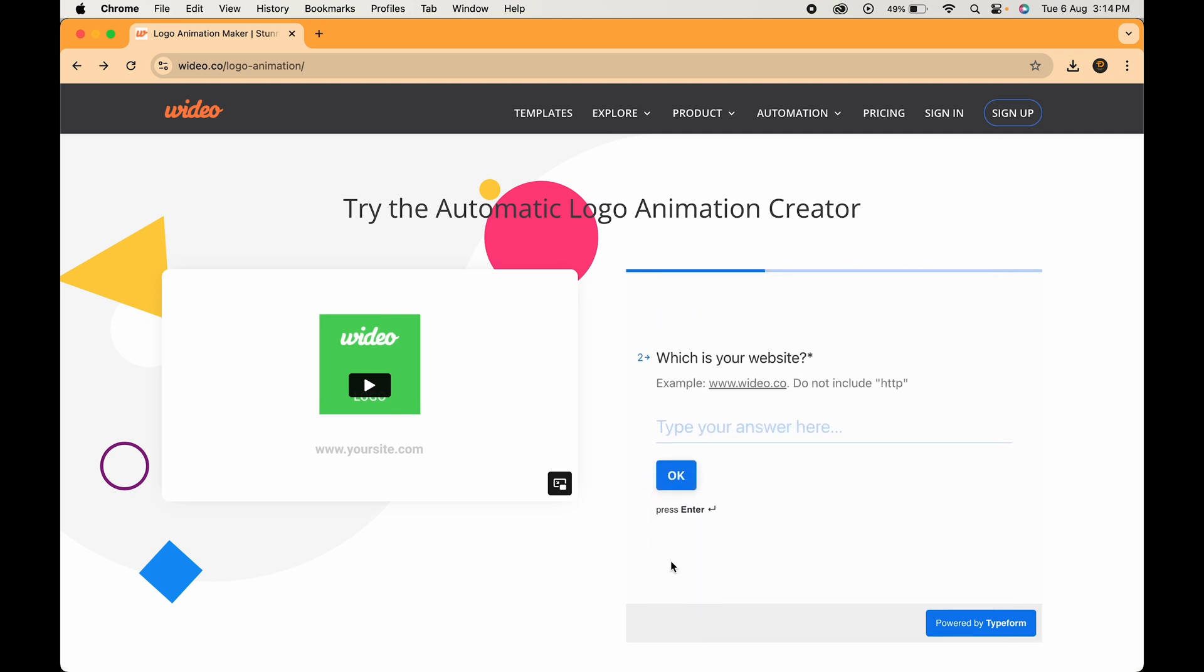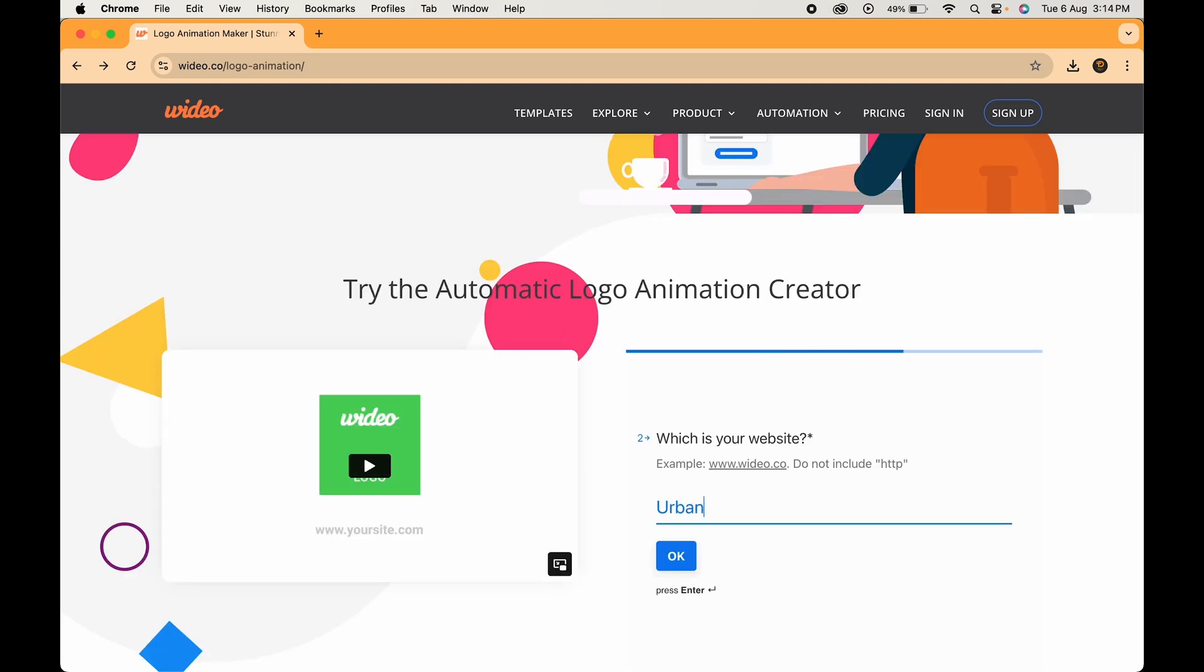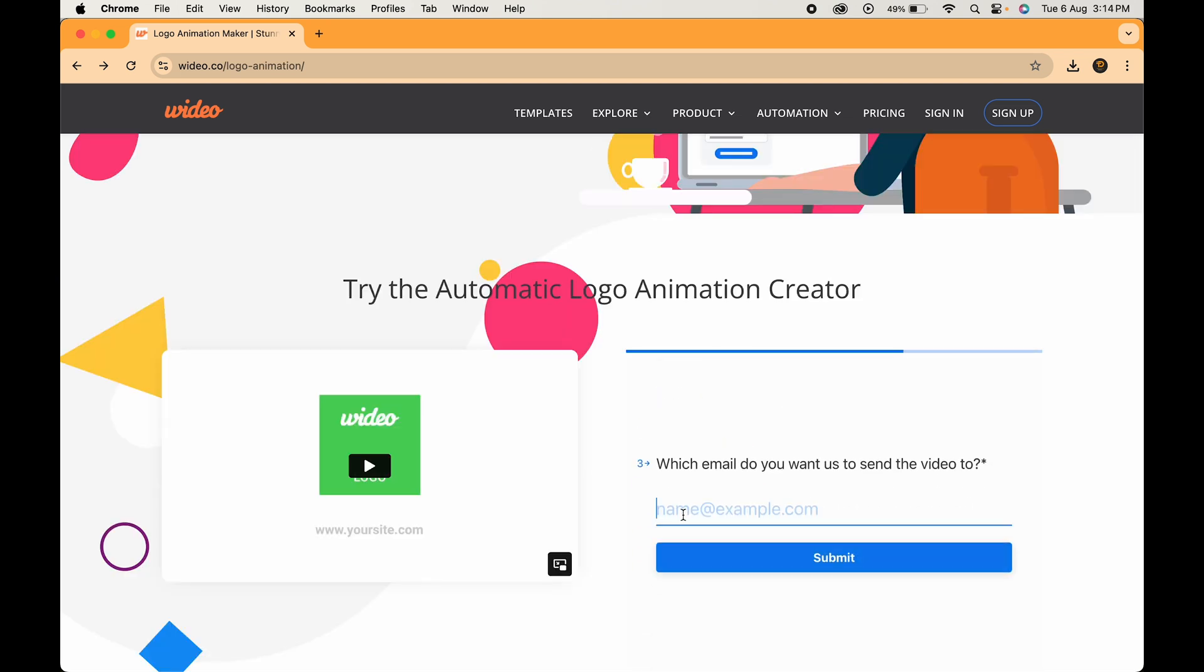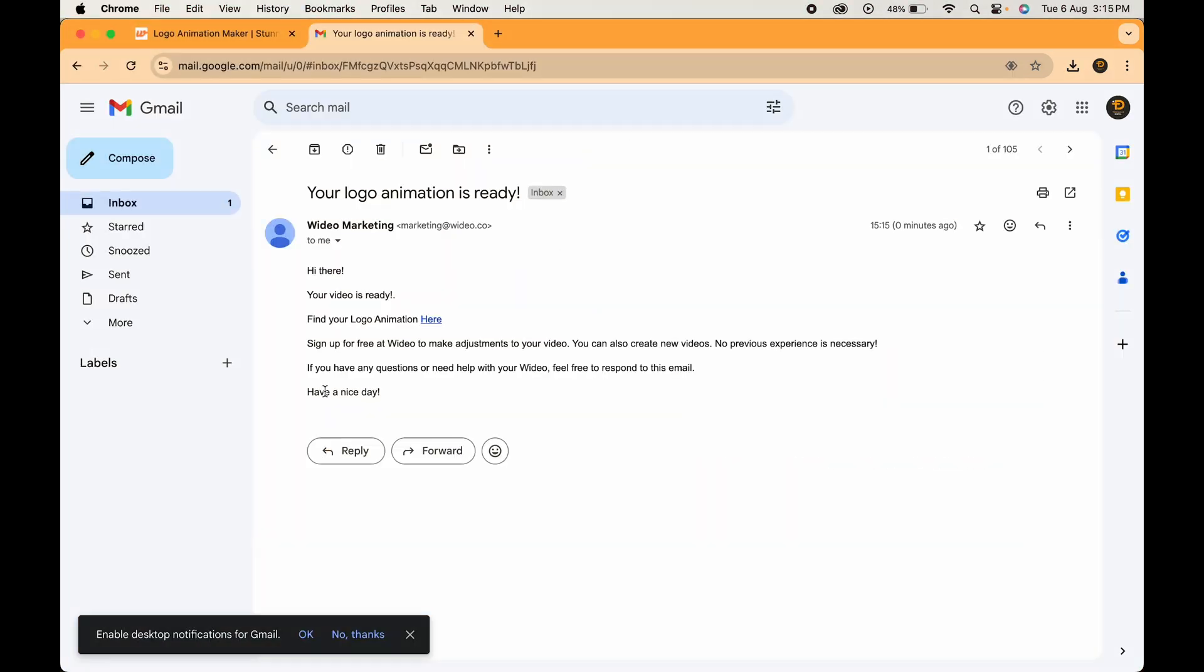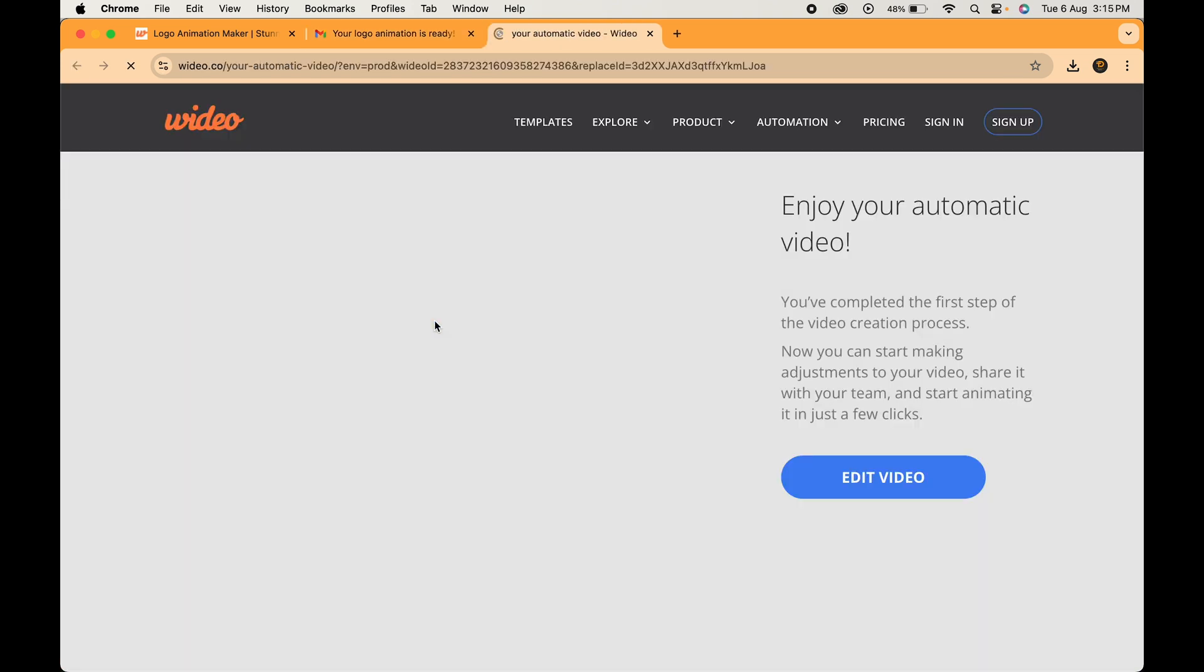It will ask you some questions like the name of your website. Just write your brand name. Hit OK. Now just type your email ID and click on submit. Finally, check out your email and there you'll find the animated video link. Click here and you'll get your logo animation ready.